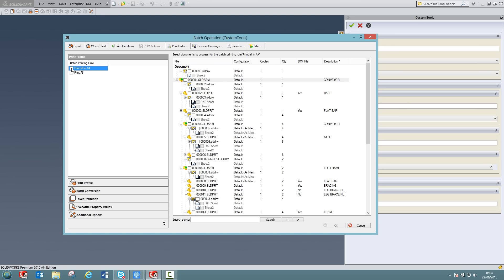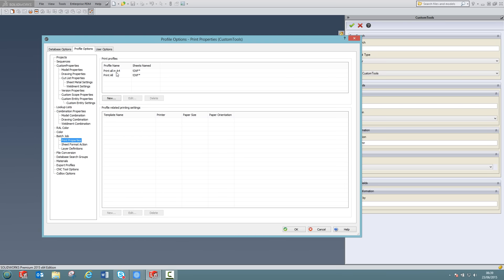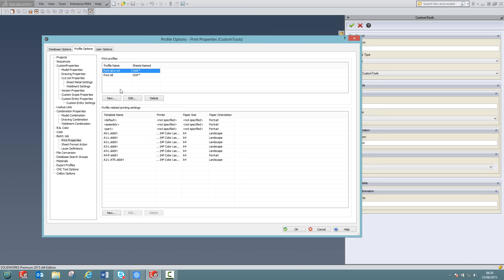I can select multiple print profiles during my printing operation. And for each profile, I am able to assign specific settings how my drawings should be printed. The settings can be defined based on the sheet format. For example, I can define that a specific sheet format will be printed to the specific printer, paper size and orientation. With one profile, I can associate multiple printing settings for different sheet formats. Printing settings are defined in the custom tools options. If I click on the print properties, here we have the two print profiles that I had created earlier. If I select, for example, print all in A4, we can view all the printing settings that have been defined for different drawing templates.